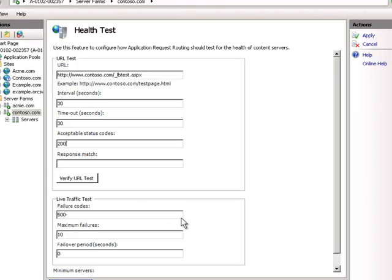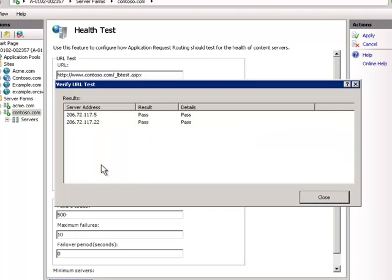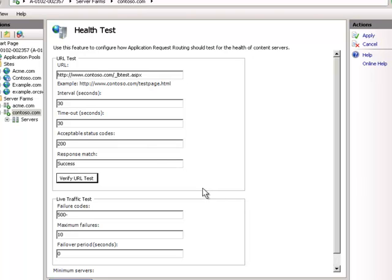Let's say something happens and ASP.NET does a redirect — if there's a failure, it will throw a 302 redirect even though you'd expect a 500 error. It redirects to the 500 error page first and shows up to ARR as a 302, so it would be considered healthy when it shouldn't be. Setting the acceptable status to 200 ensures it's only considered healthy when it truly is. The response match watches for particular words, so if the response is different than expected, ARR is aware right away. This is a URL test that pulses — every 30 seconds it goes out and makes that request.